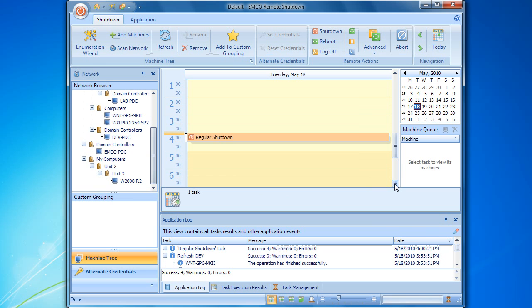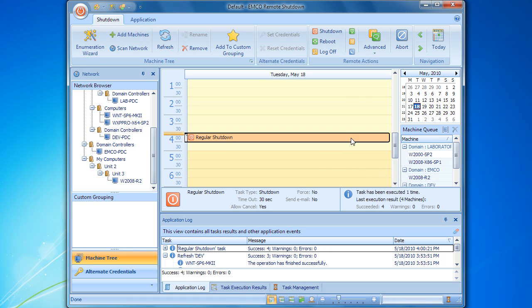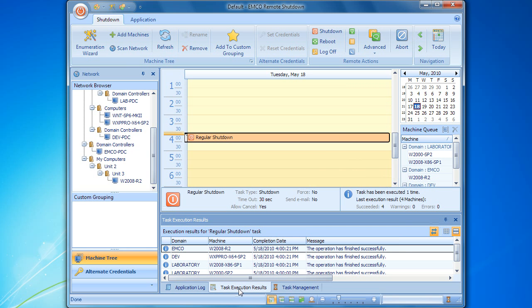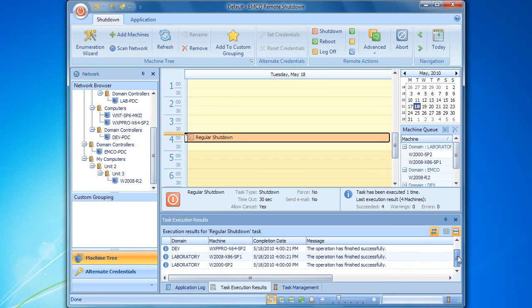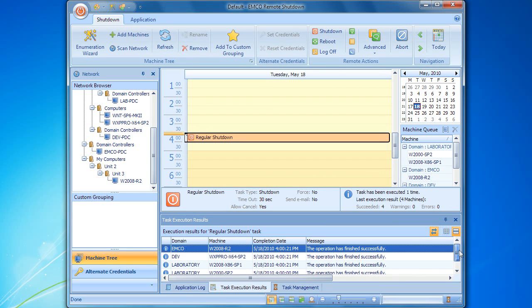According to the progress bar, our remote task has finished, so let's check if the remote computers have been shut down successfully. In order to get the execution results, we can select the task on the calendar and switch to the task execution results tab. Here we can see the status and, if applicable, the error message for every computer. According to these results, our task has been executed successfully on all computers.